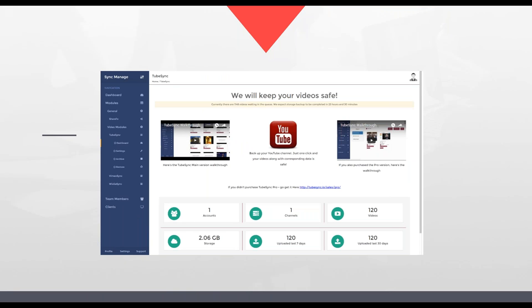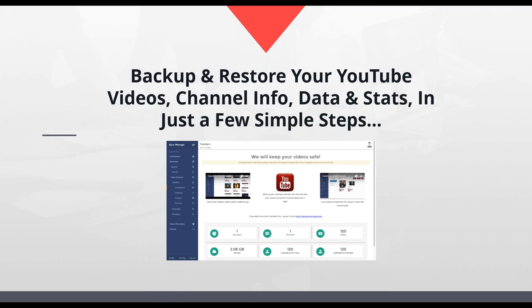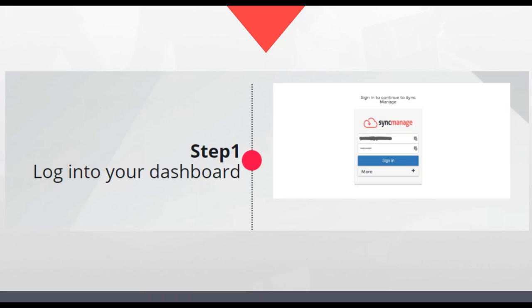With TubeSync, you can download automatically or restore to a new account on complete autopilot. Today I'm going to show you TubeSync — how you can ensure your business's future by keeping all your videos safe in cloud storage. You'll be able to backup and restore your YouTube videos, channel info, data, and stats. No other application right now allows you to backup the data and stats. So if something happens, that data will also be restored on your new account.